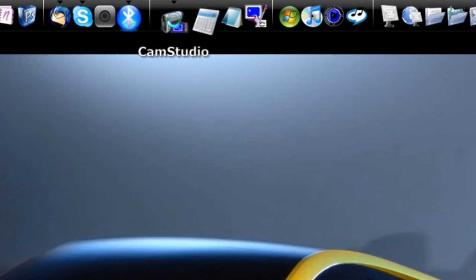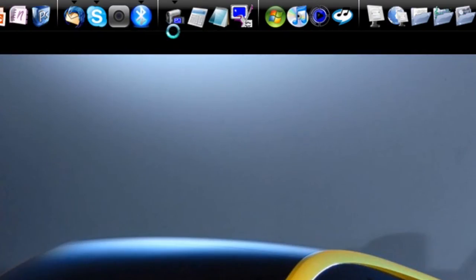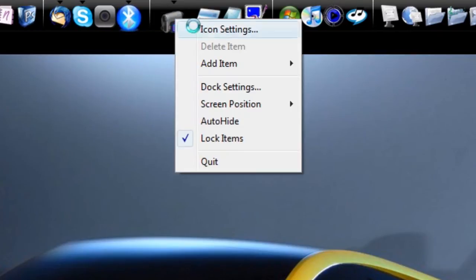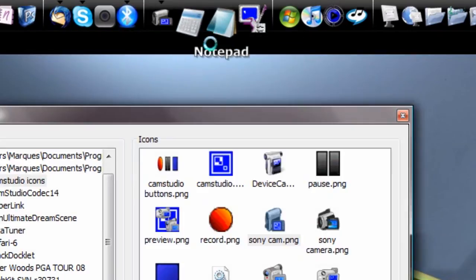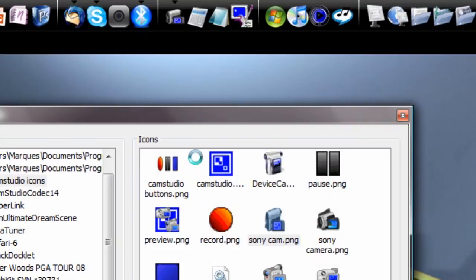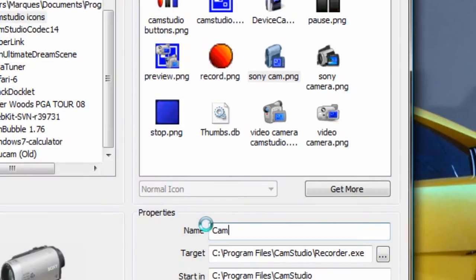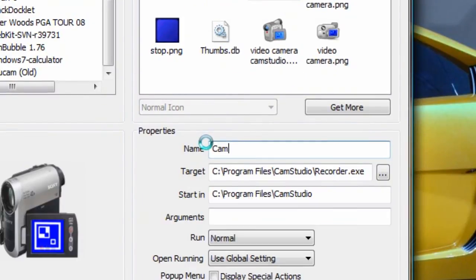If I wanted to change the name of it, easy. Just go to here, name, and name it whatever you want. I like to just keep the name CamStudio. Hit enter or press OK, and you will have that CamStudio name right there.